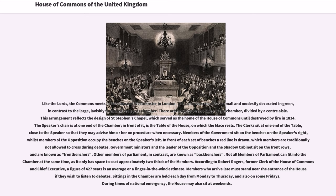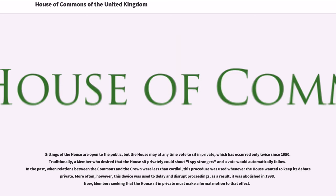Not all members of Parliament can fit into the chamber at the same time, as it only has space to seat approximately two-thirds of the members. According to Robert Rogers, former clerk of the House of Commons and Chief Executive, a figure of 427 seats is an average or a finger-in-the-wind estimate. Members who arrive late must stand near the entrance of the House if they wish to listen to debates. Sittings in the chamber are held each day from Monday to Thursday, and also on some Fridays. During times of national emergency, the House may also sit at weekends.